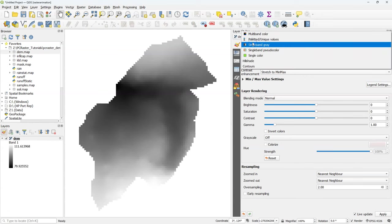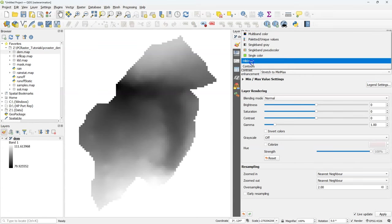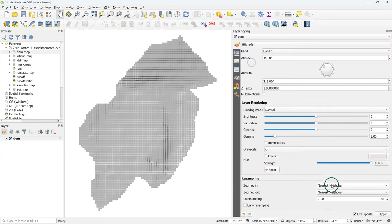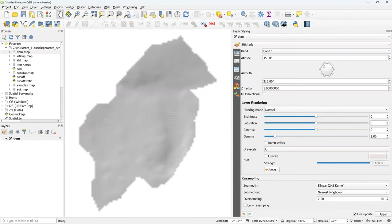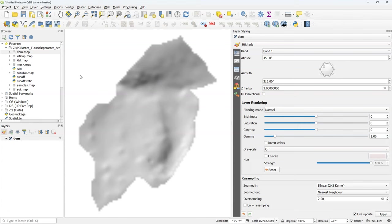First I'm going to create a backdrop and I'll use the DEM that is used in the model and style it with a hillshade. You can use any backdrop to visualize your model results if your data is geo-referenced. Note that PCRaster models don't provide the CRS with the data.